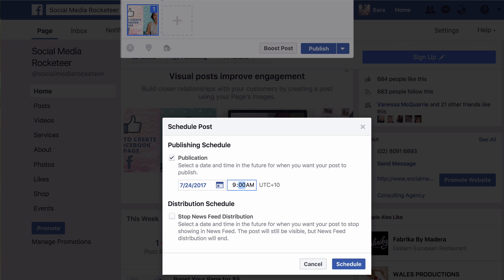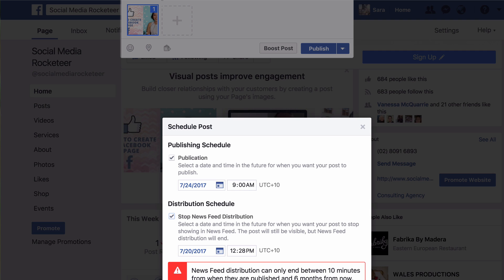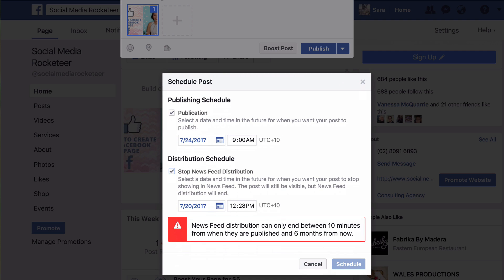The other thing you can do in this schedule section — and I don't really know why you would do it — but Facebook has an option to stop the distribution of this post in the newsfeed. So if you have a time-sensitive piece of content and you only want it to appear in the newsfeed for a certain time, you can set a starting date and click 'stop newsfeed distribution' to set the end date. I'm not going to do that in this case, but it's just an option for scheduling your content.